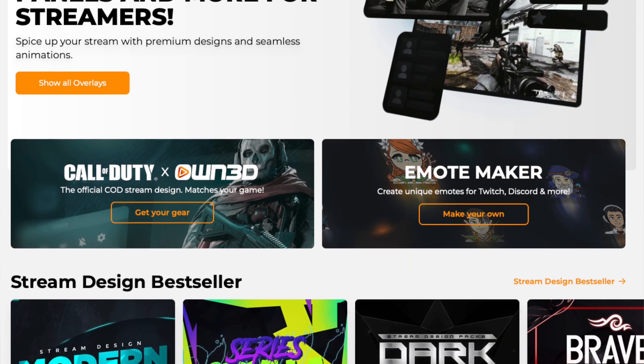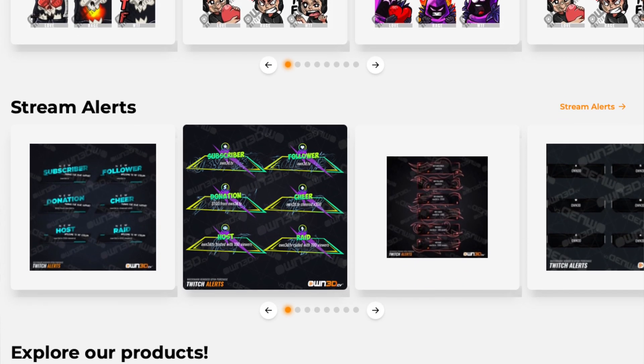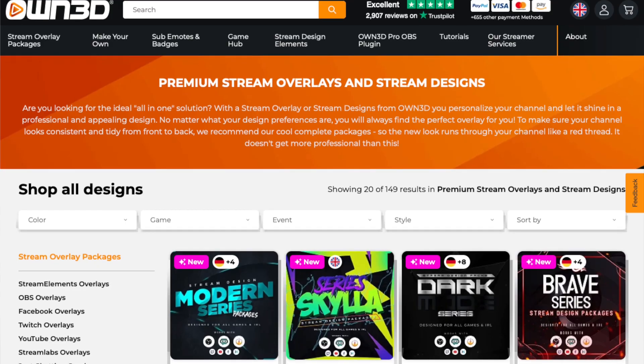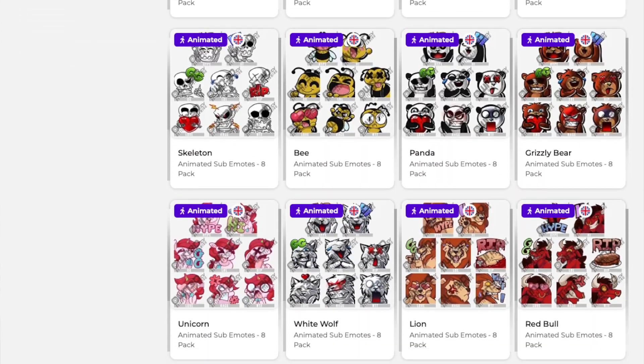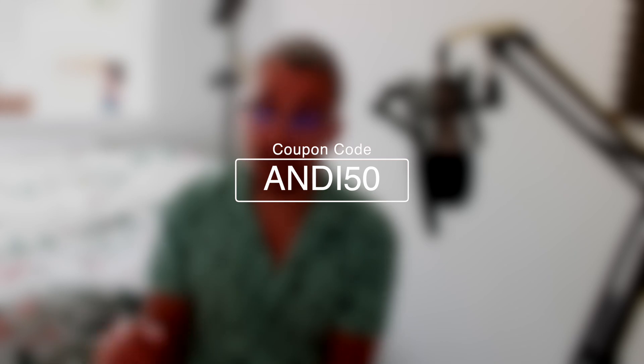This portion of the video is sponsored by OWN.TV. OWN.TV are literally your one-stop shop for all things streaming. They've got tons of overlays and alert packages, sub emotes, and badges. Anything you need for your stream is available on OWN.TV. You can save yourself a cheeky 50% off anything using offer code Andy50. I'll leave all the links in the description.